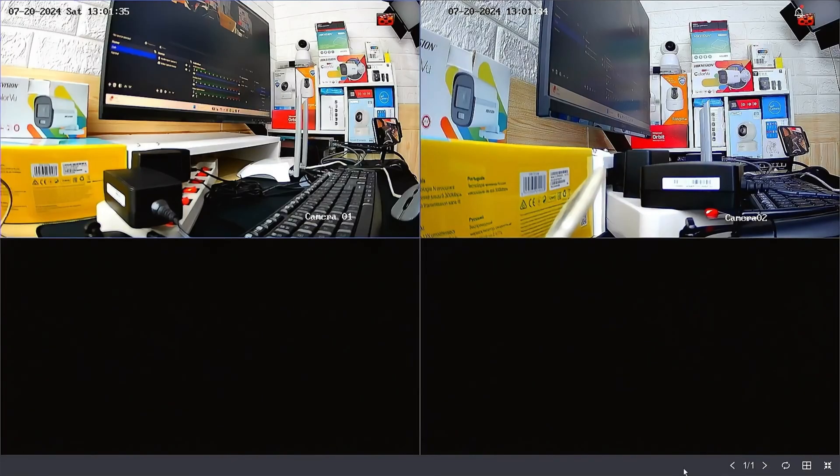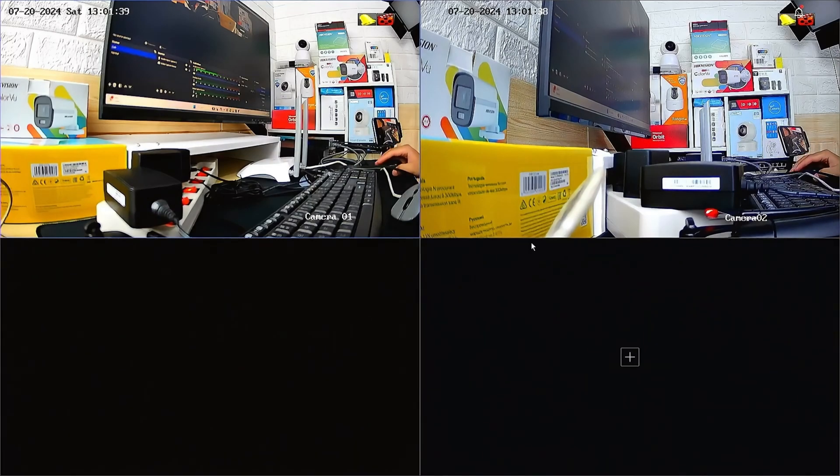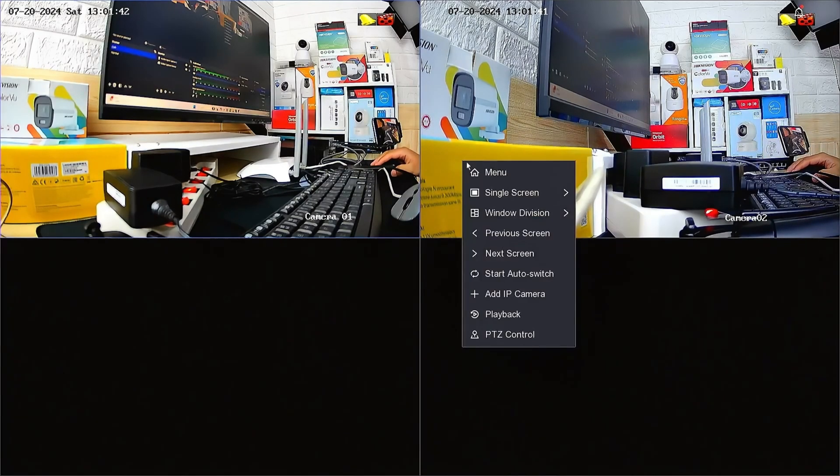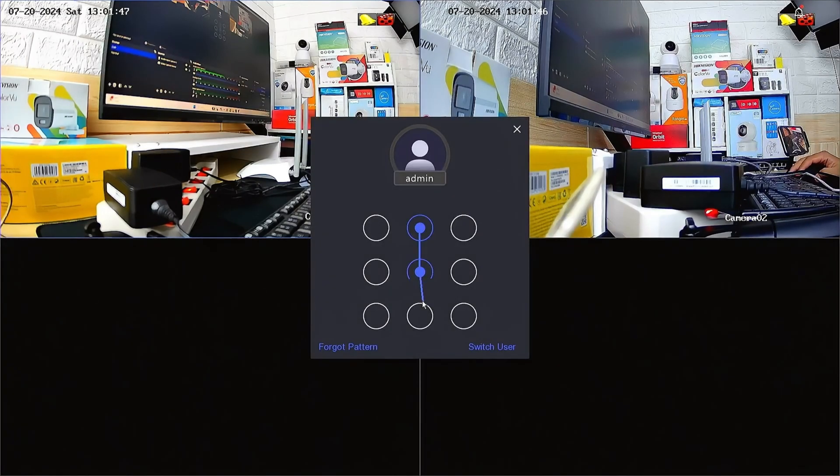To change the Hikvision NVR verification code, follow these steps. Firstly, right-click on the NVR interface and select the menu option. Enter the password or pattern when prompted.